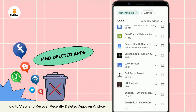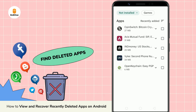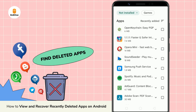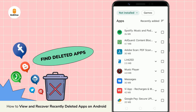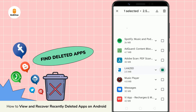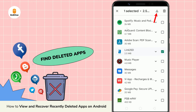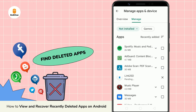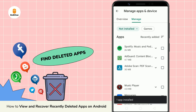However, the apps are listed in random order, so you have to scroll through the list and find the app you're looking for. To reinstall the app, check the box and tap the download icon in the upper right corner. One important thing to note is that if you use this method to recover a paid app, you won't have to pay for it again.